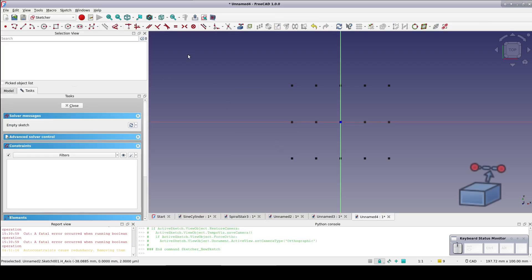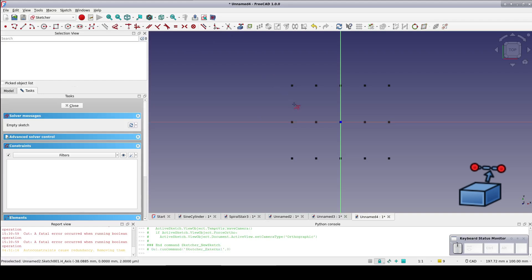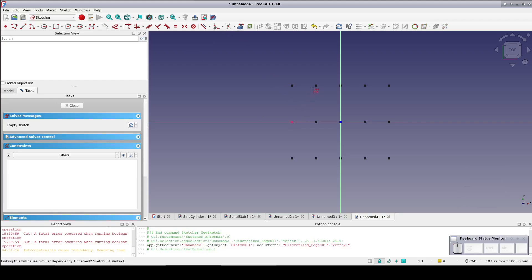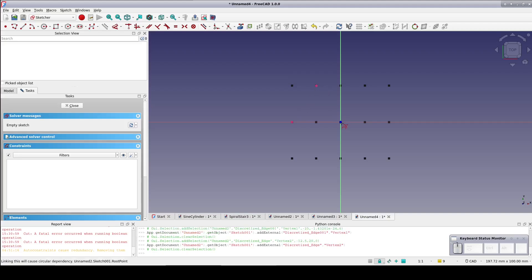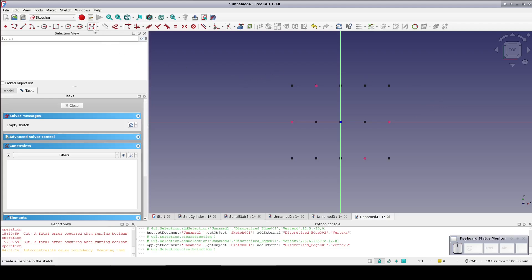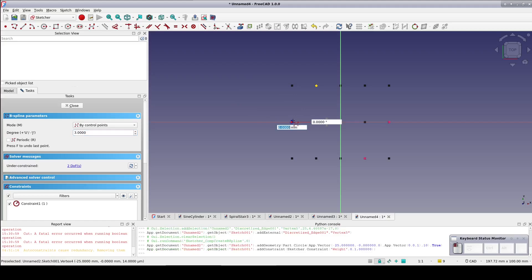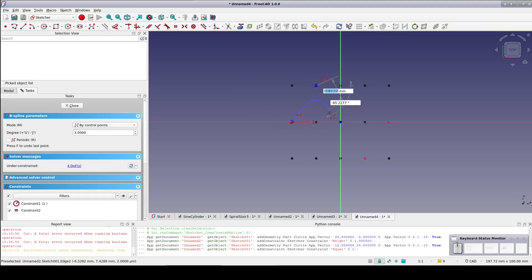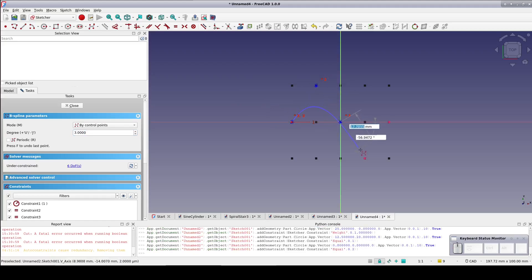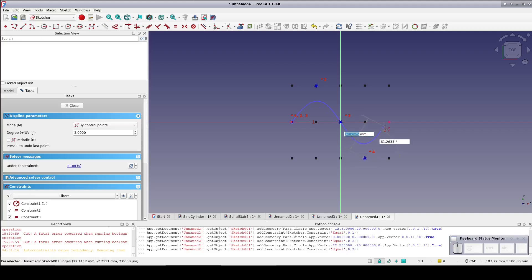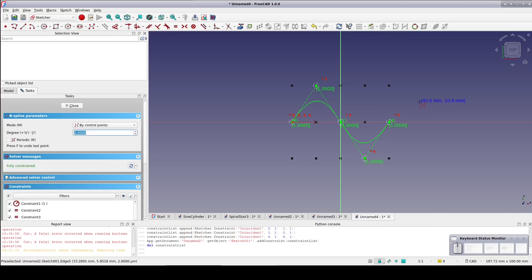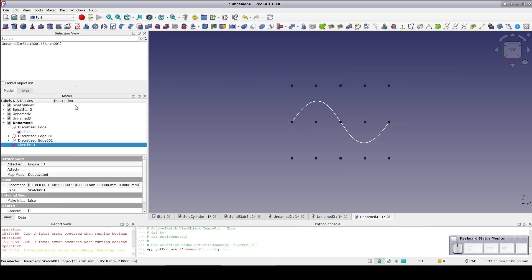Bring in those points as external geometry. It's not going to allow selecting the third point on the center line which corresponds with the origin, but that's okay. The origin is already available for use. Select the b-spline tool and click on the external points plus the origin in order to create the sine wave. Right-click after selecting the last point to terminate the b-spline, and there we have our sine wave. Close the sketch.